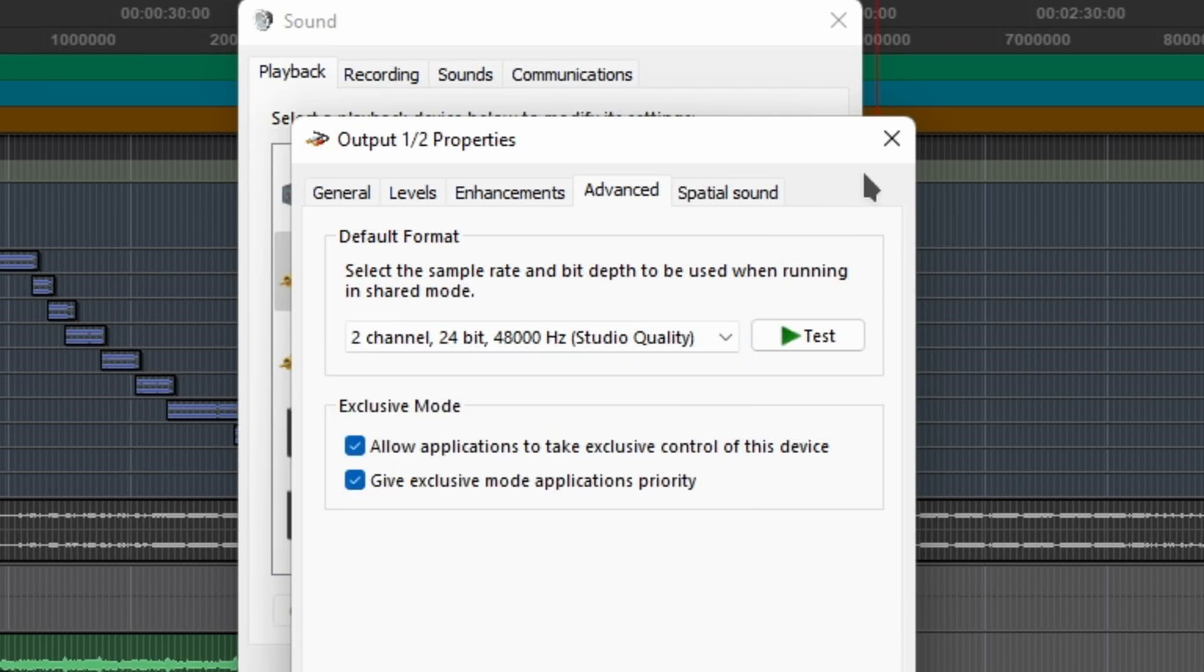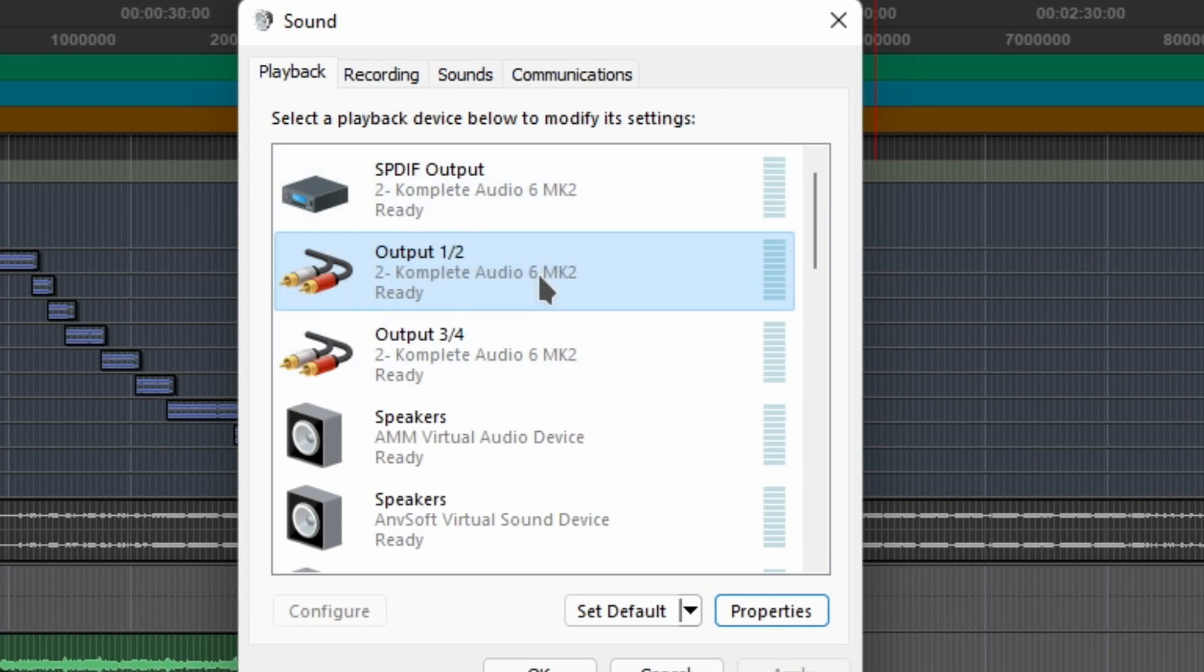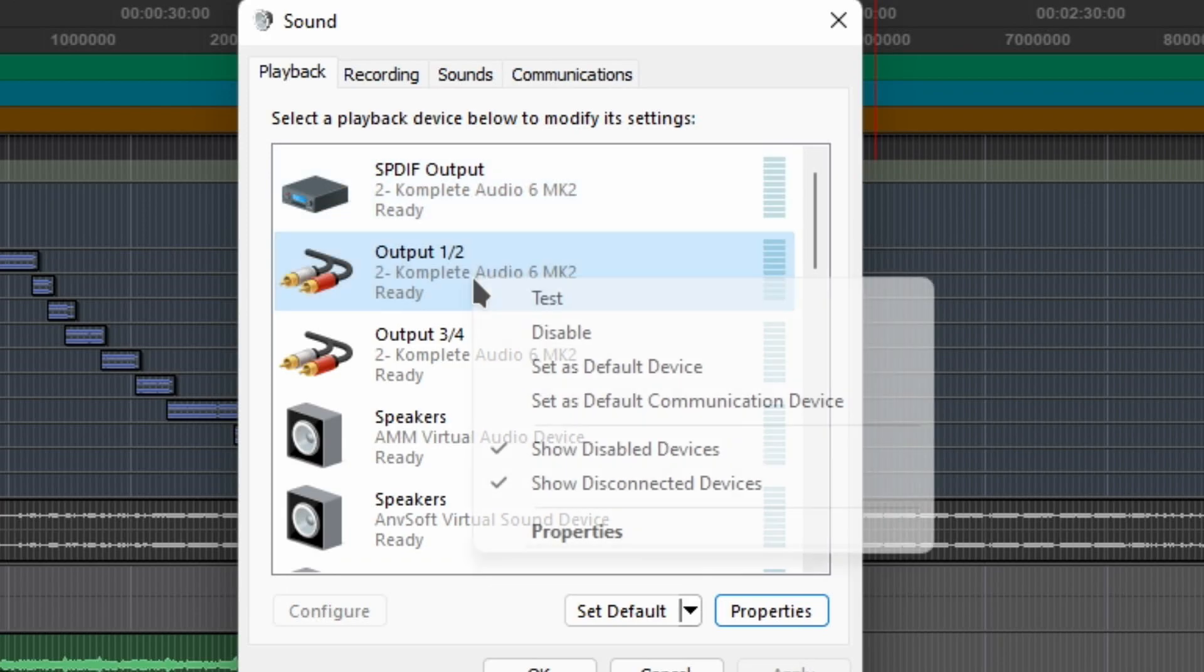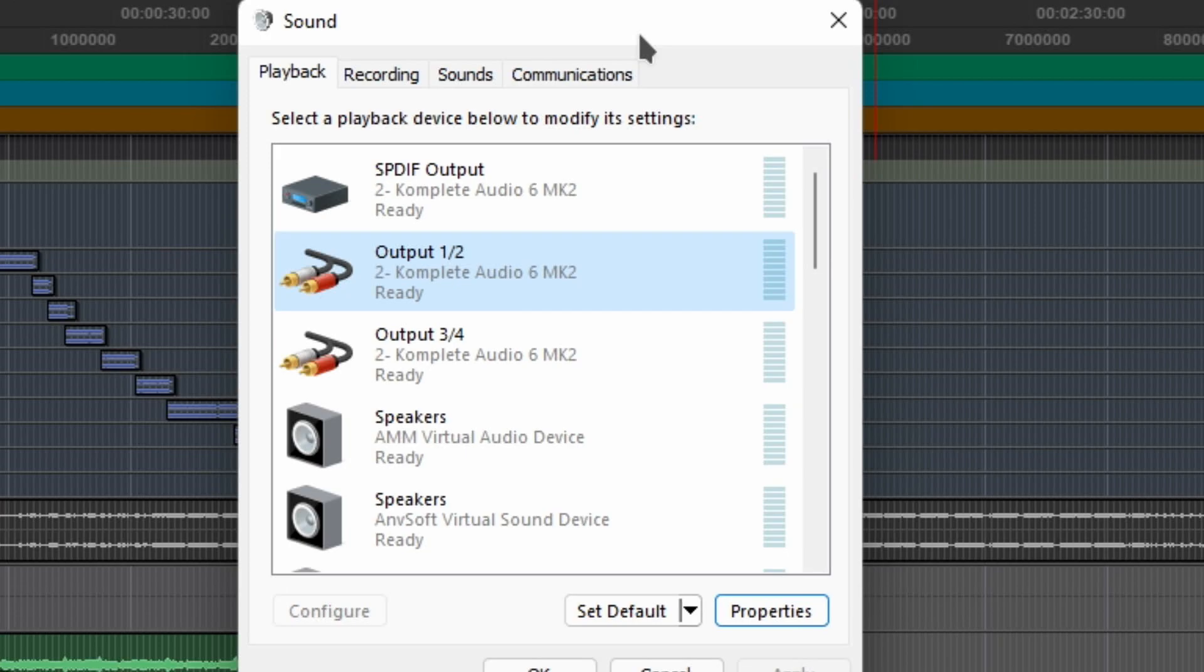Now you do this for all their devices - we have Output 1/2, 3/4, you go to the inputs, you do the same thing. Another thing that could be done: you could right-click and disable the device. Now it will disable the device.